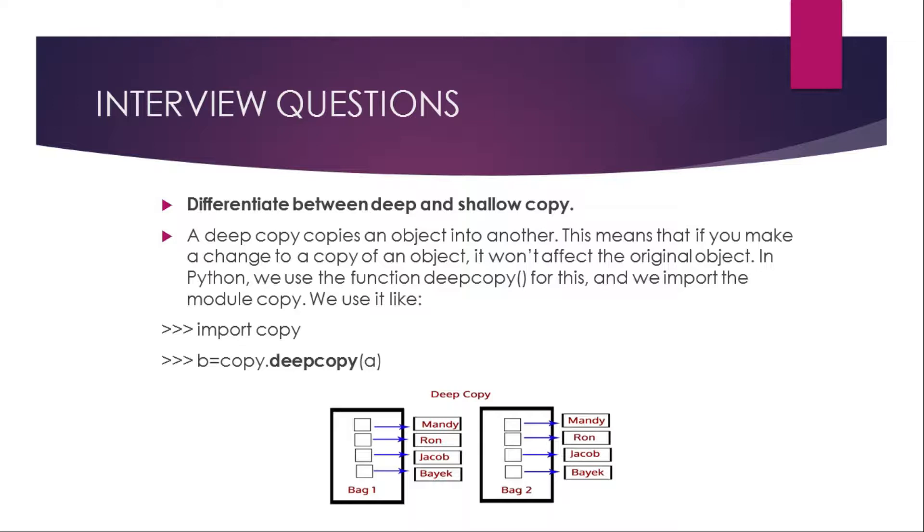The second question is differentiate between deep and shallow copy. A deep copy copies an object into another. This means that if you make a change to a copy of an object, it won't affect the original object. In Python, we use the function deepcopy for this and we import the module copy. We use it like import copy, then b equals copy dot deepcopy of a. It's like if in a bag you have Mandy, Ron, Jacob, and it will copy to bag one. Both will be the same and it will refer b as bag two.